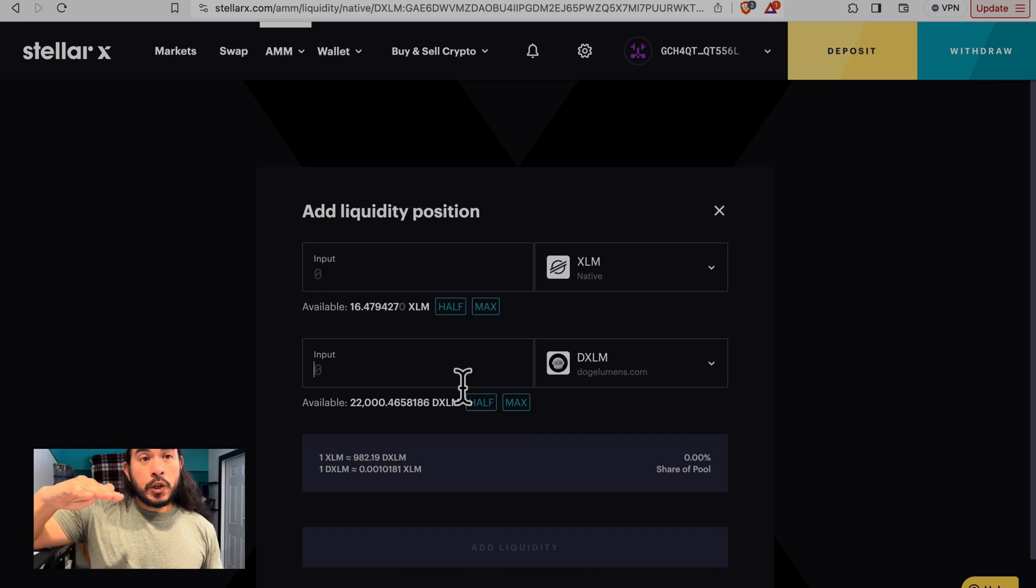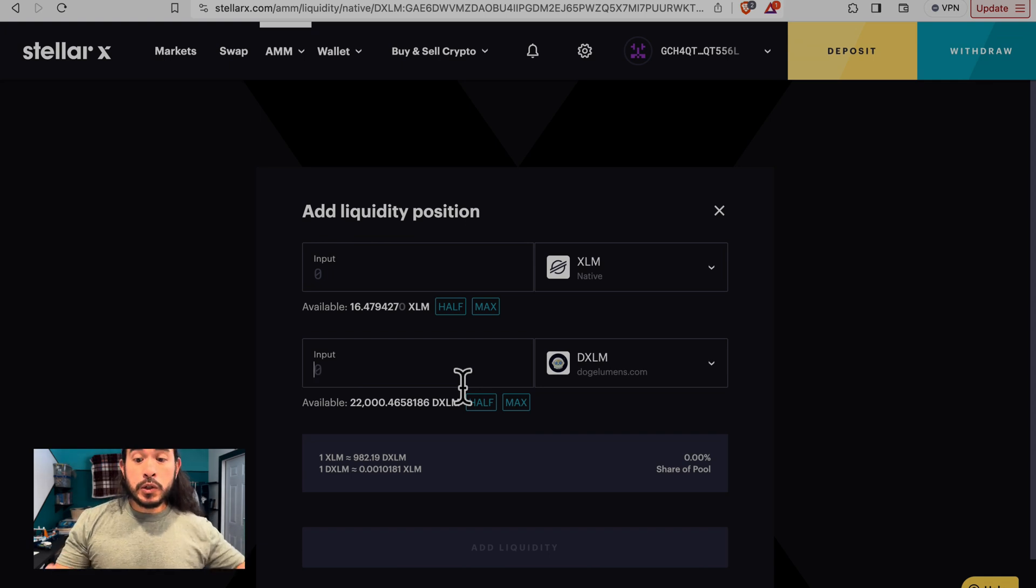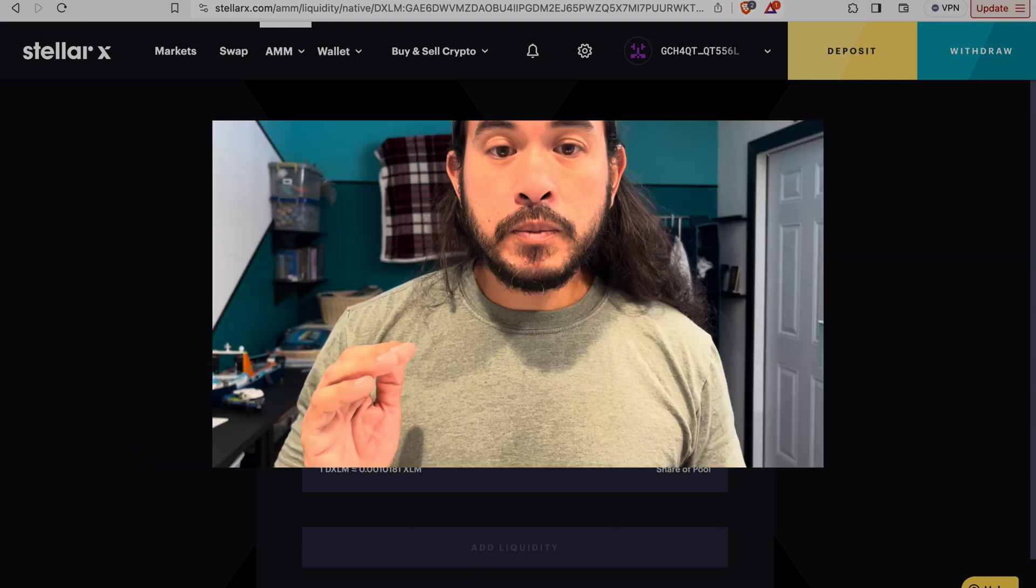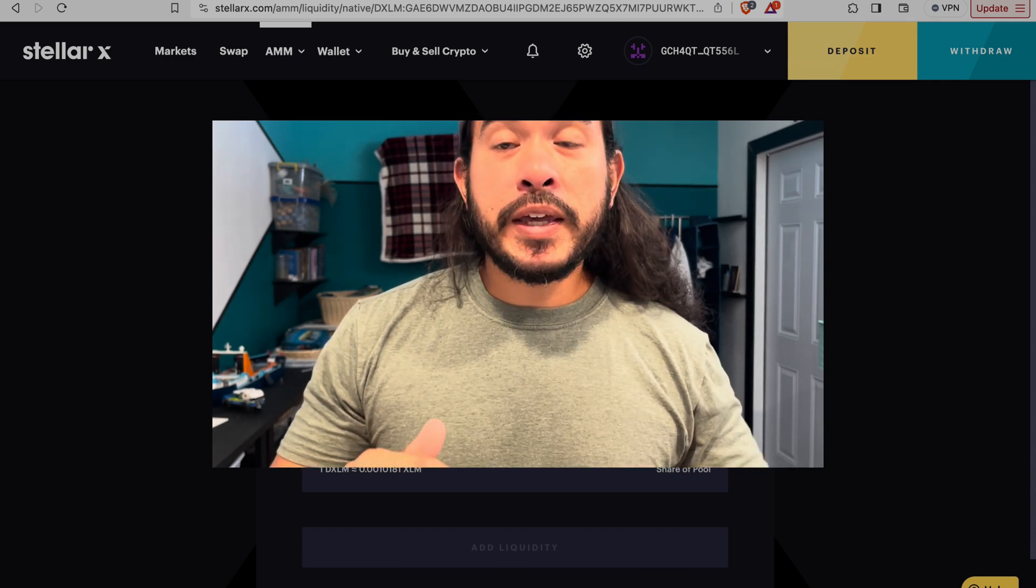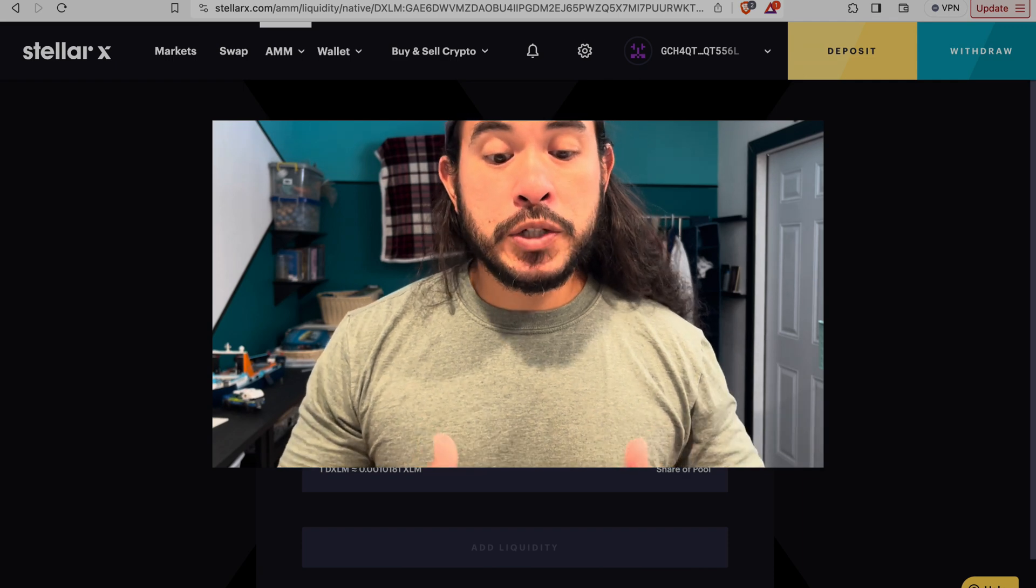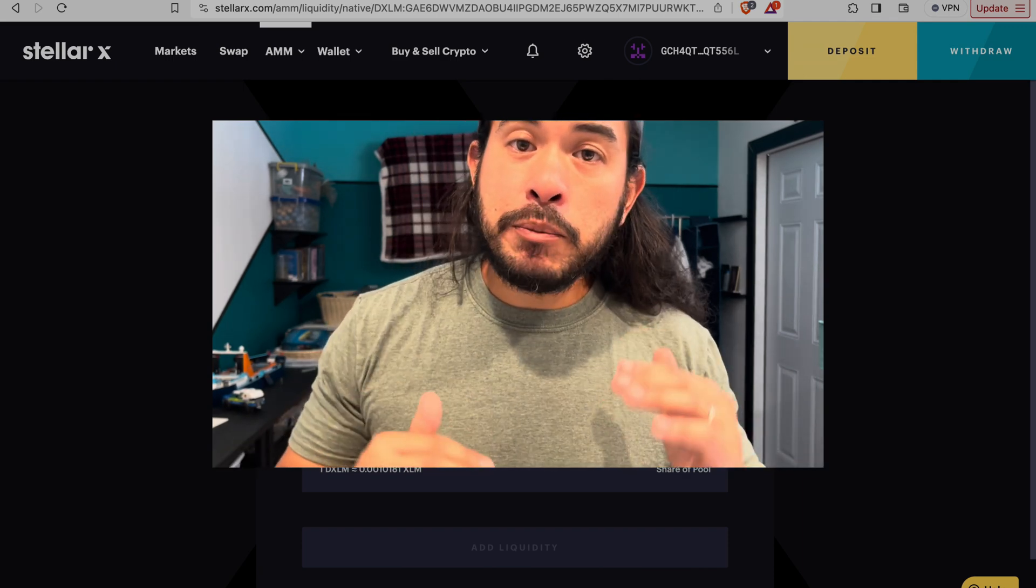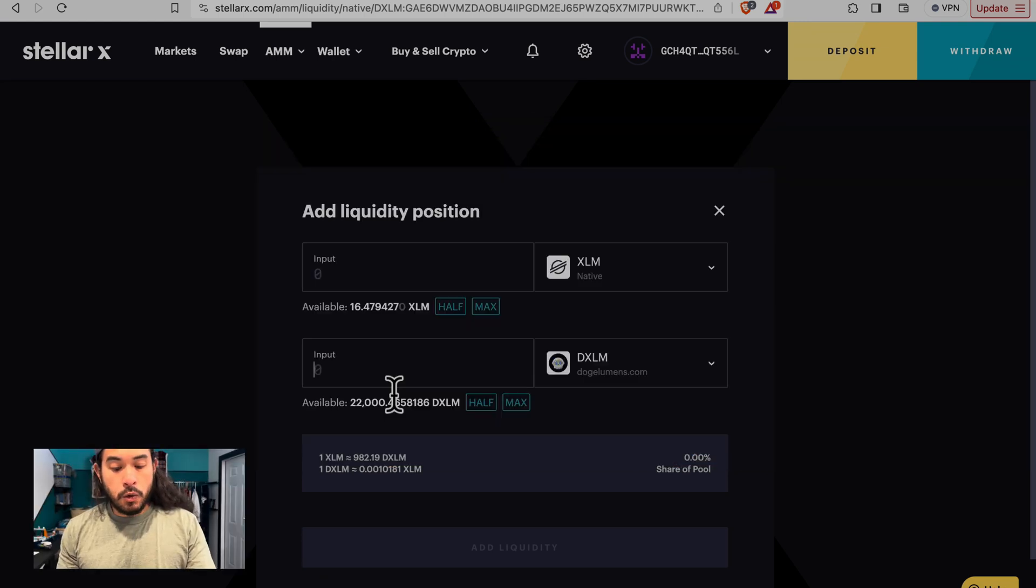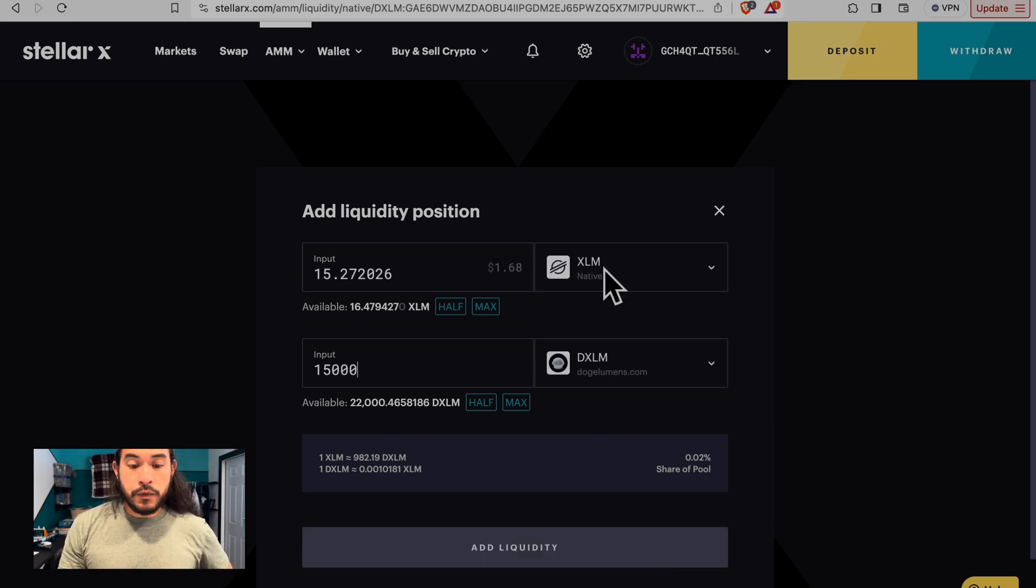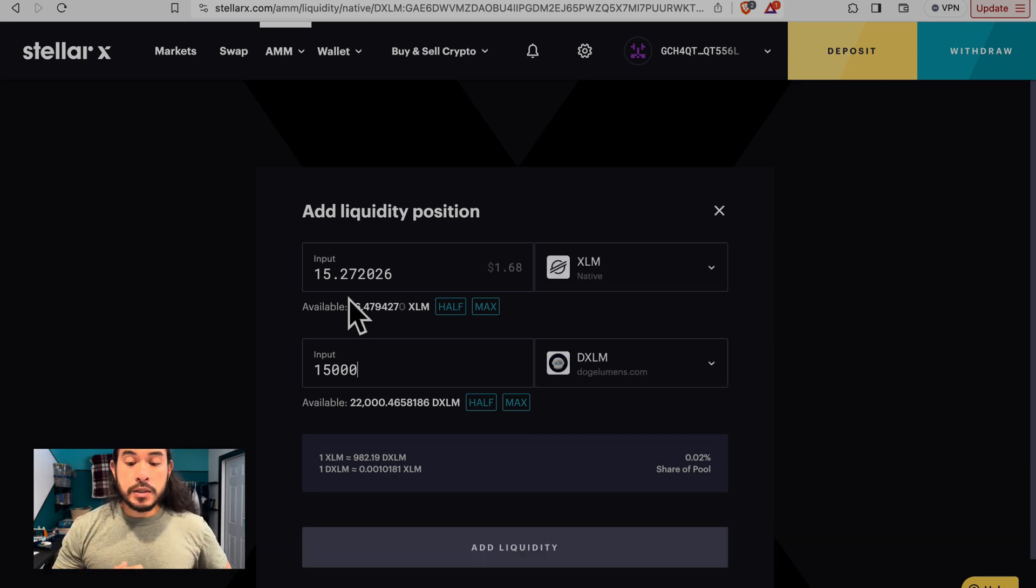Now, if our liquidity drops below 13,370, we will lose our role in the discord for that provider. So in order to make sure that we have enough to account for impermanent loss, the fluctuations of impermanent loss, we are going to provide just a little bit more DXLM than the 13,370. We are going to go with 15,000. And automatically, in the XLM field, it produces the equivalent amount of XLM to DXLM. Because we have to provide both XLM and DXLM when we are providing liquidity.